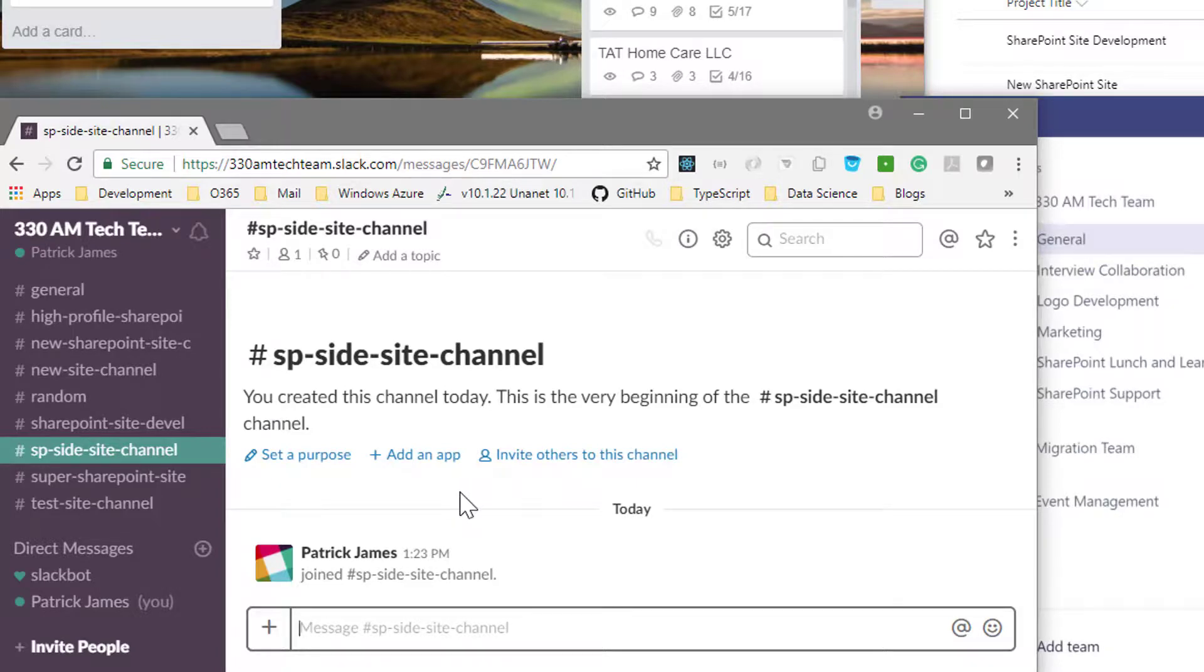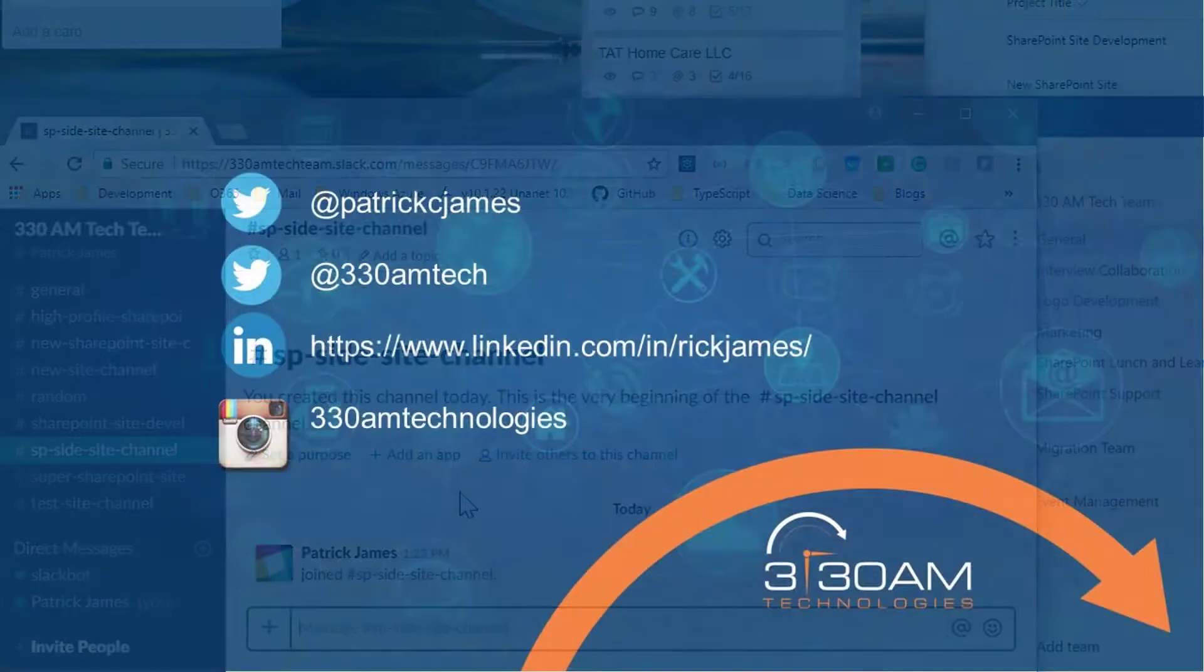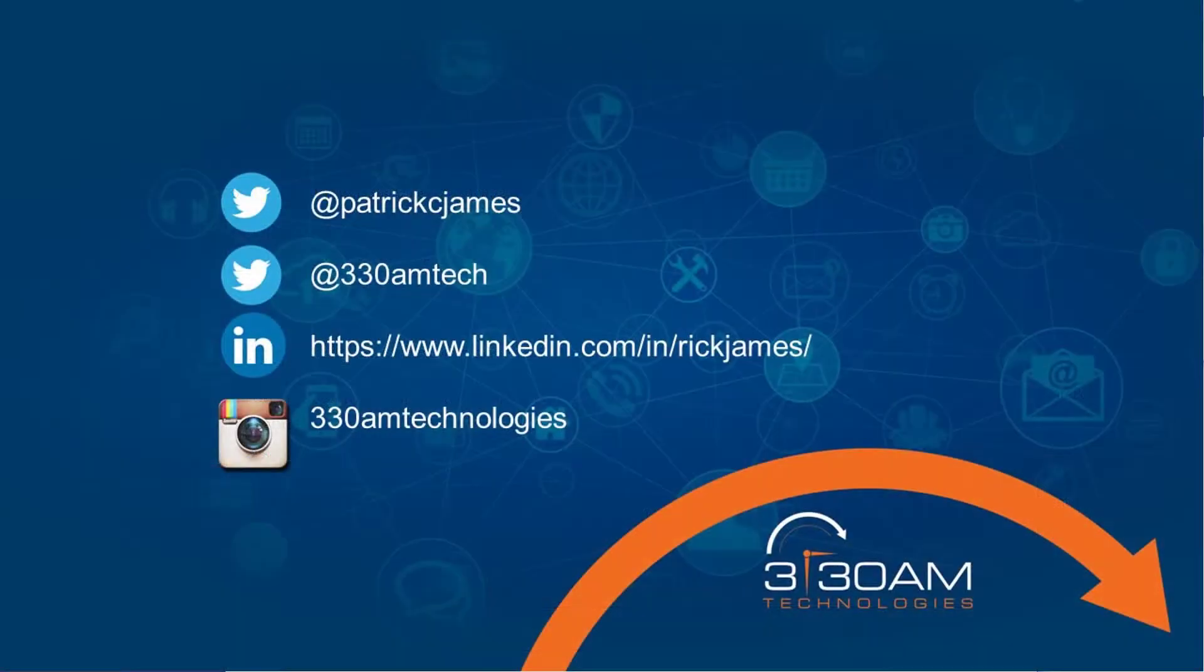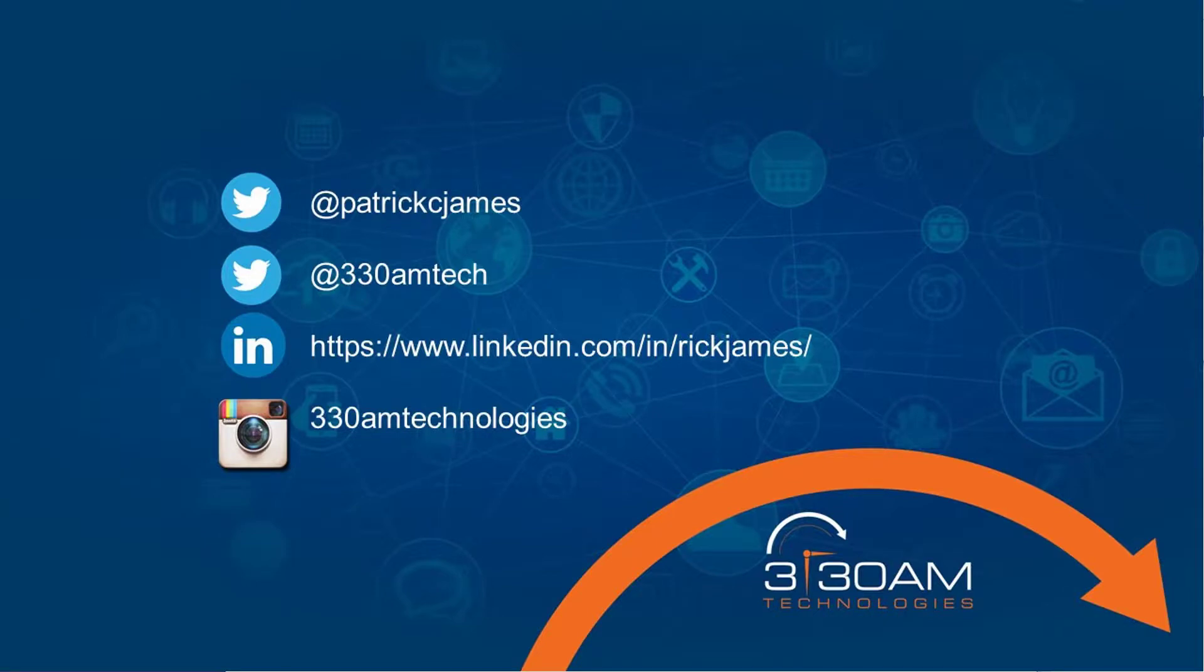This multi-hook scenario demonstrates the flexibility provided by the Microsoft platform. Please contact 330AM Technologies for more information on customizing Microsoft Flow, Office 365, SharePoint, and Microsoft Teams. Thanks for watching.